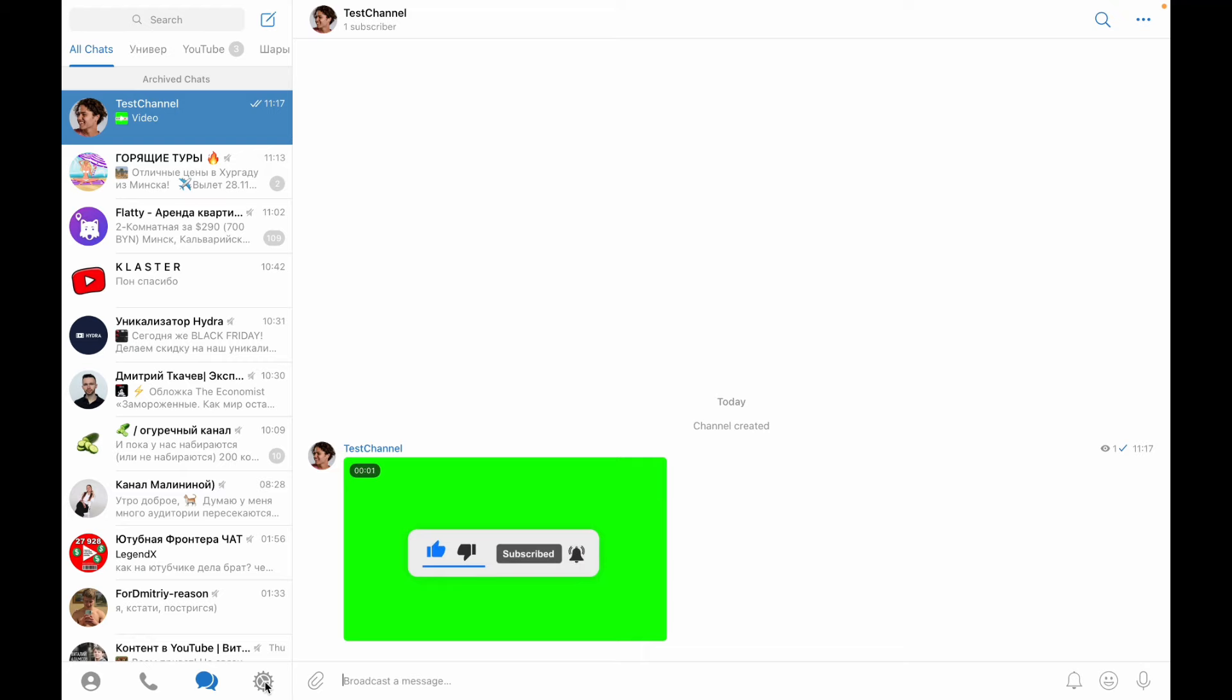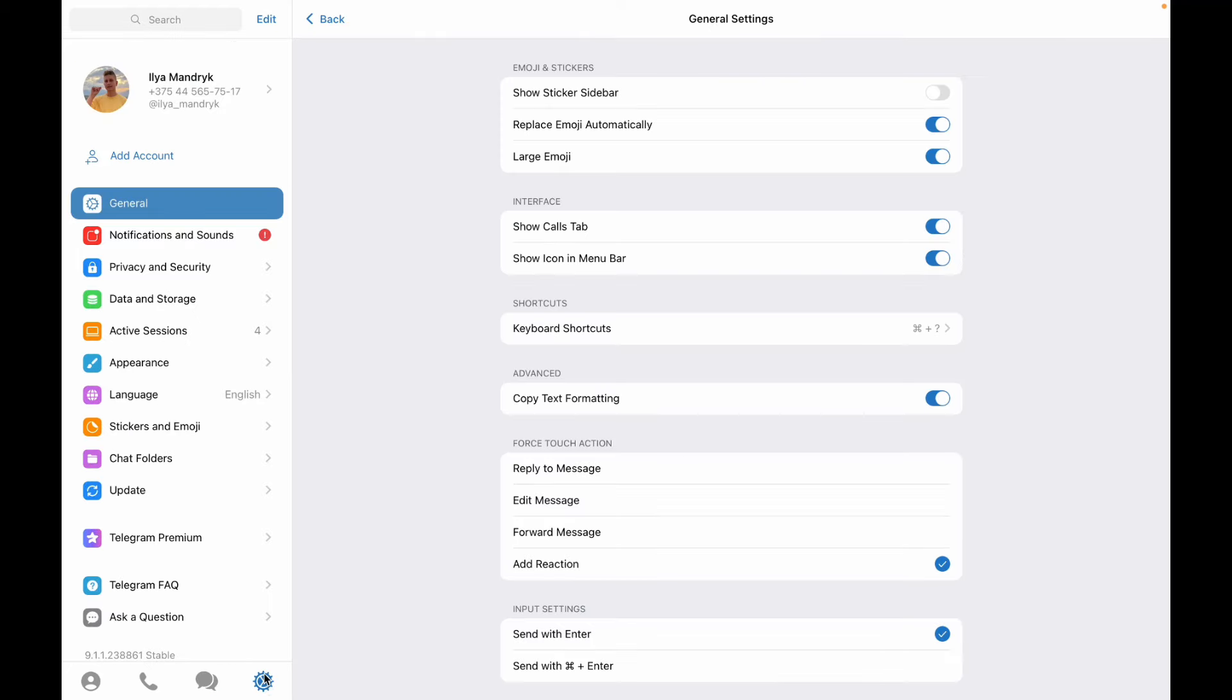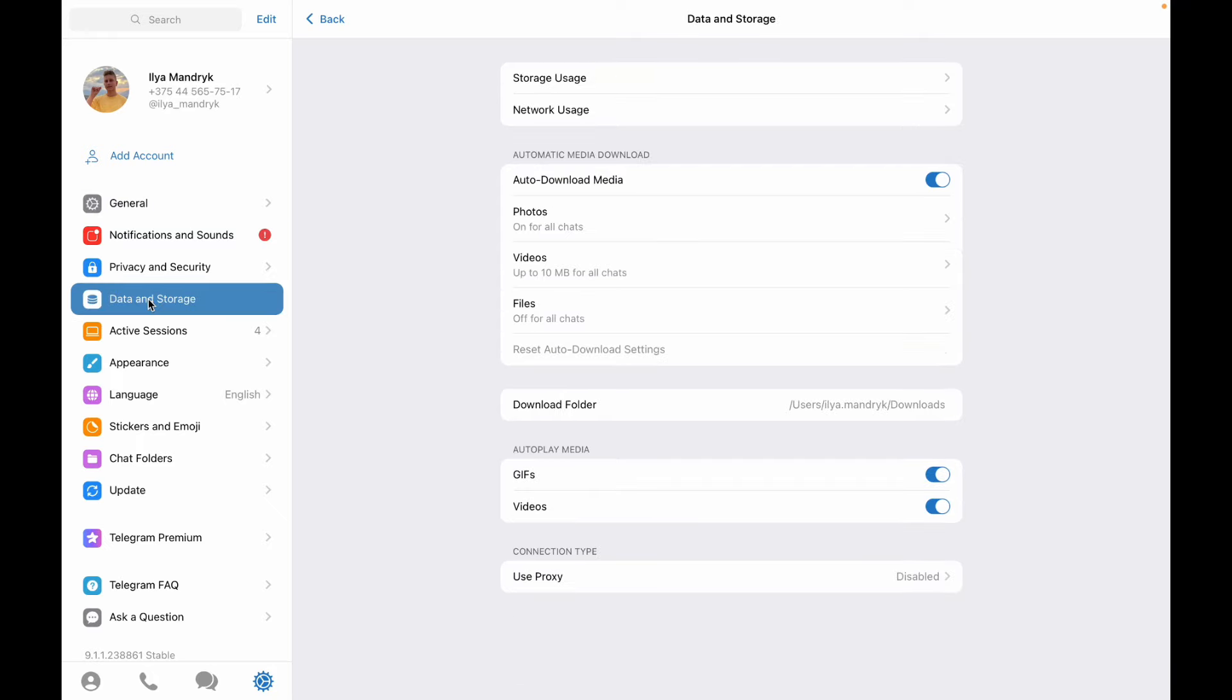For our download from Telegram, open the settings page, then go to Data and Storage. Here we can see our download folder. It's the similar downloads folder on my Mac. You can also find it for your PC.